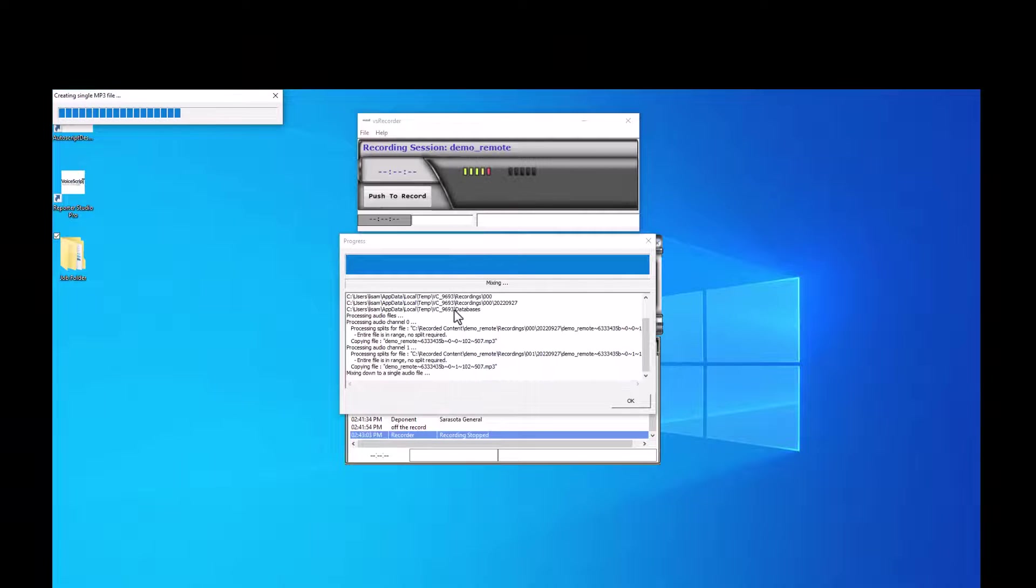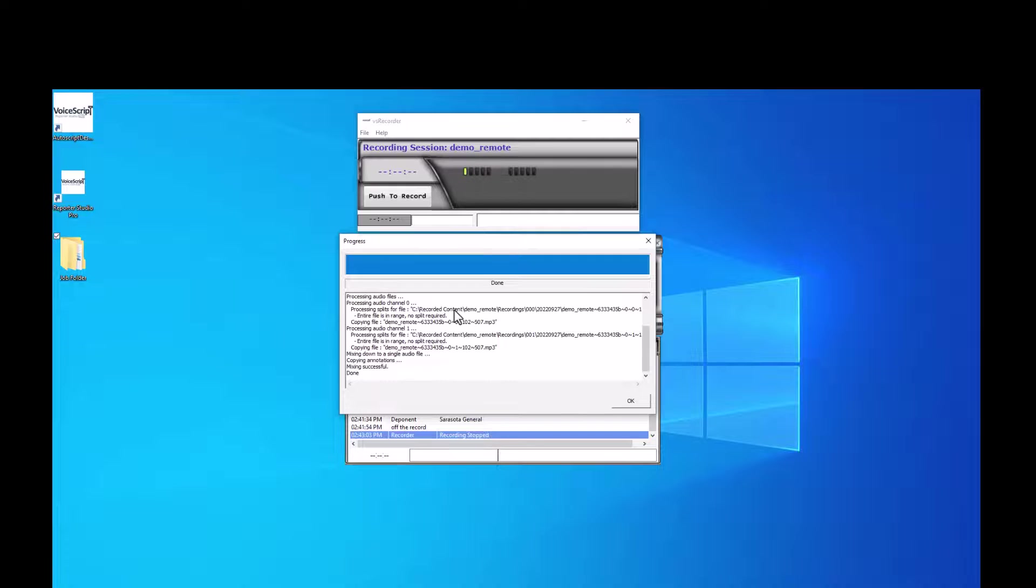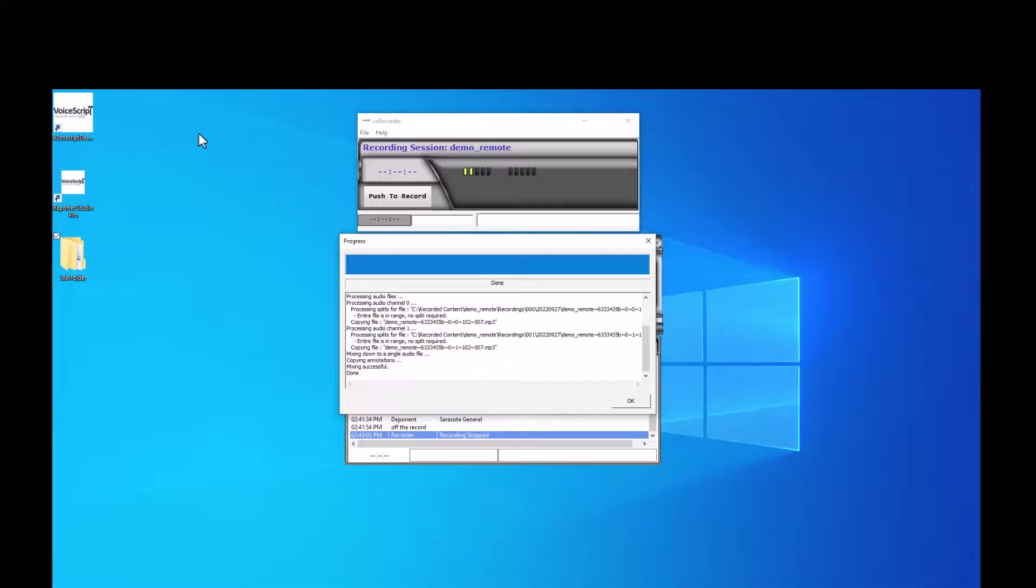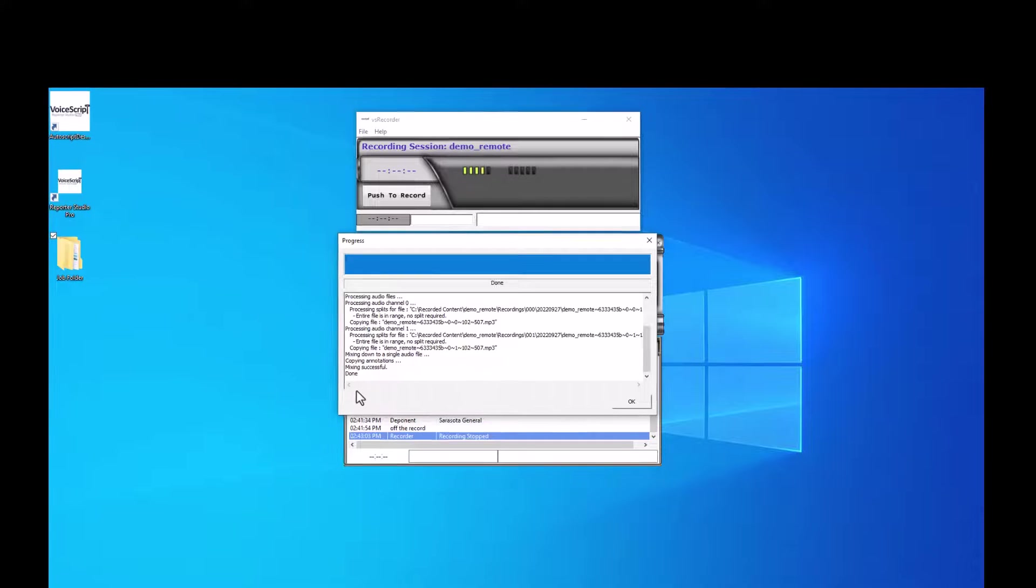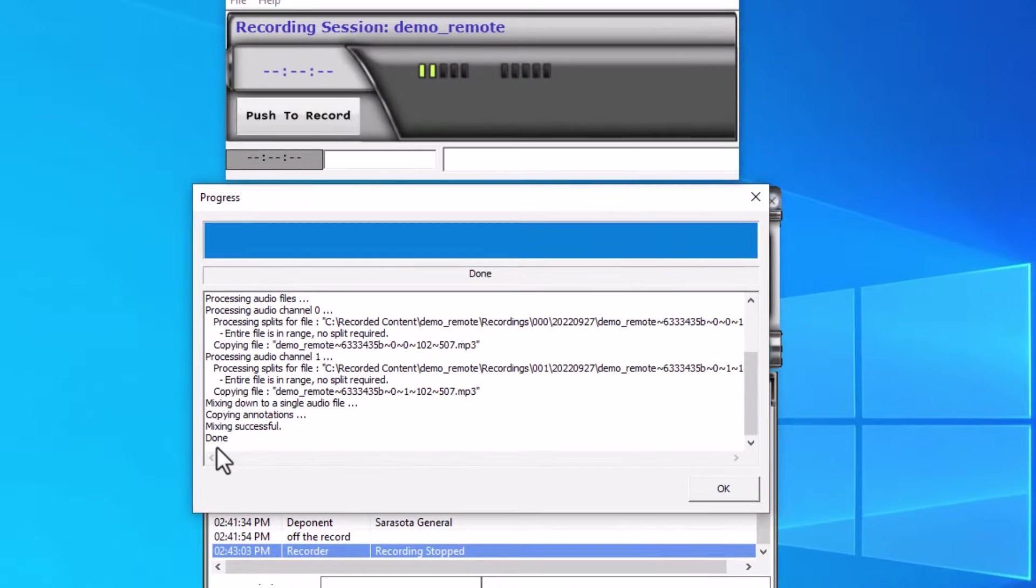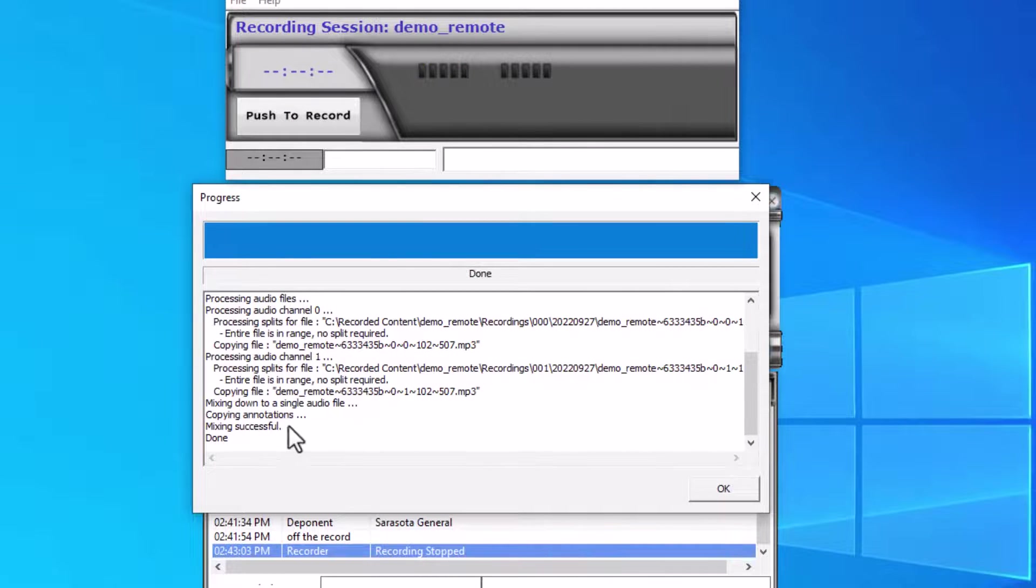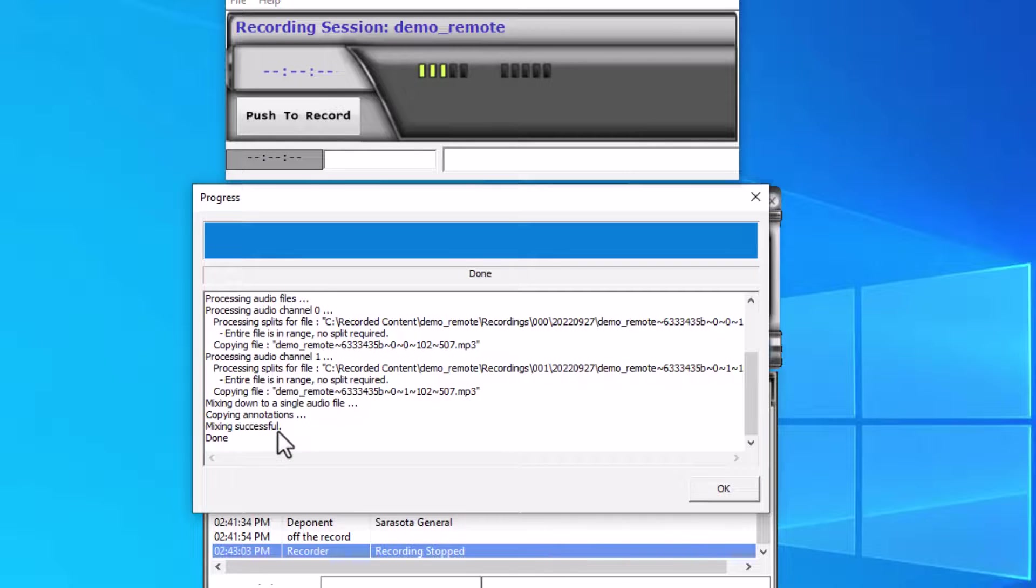My progress window opens here. We saw the other progress window at the top doing the actual mixdown. It tells me 'done' when it has finished. I see no error messages here, which would be in red, so I just click OK.